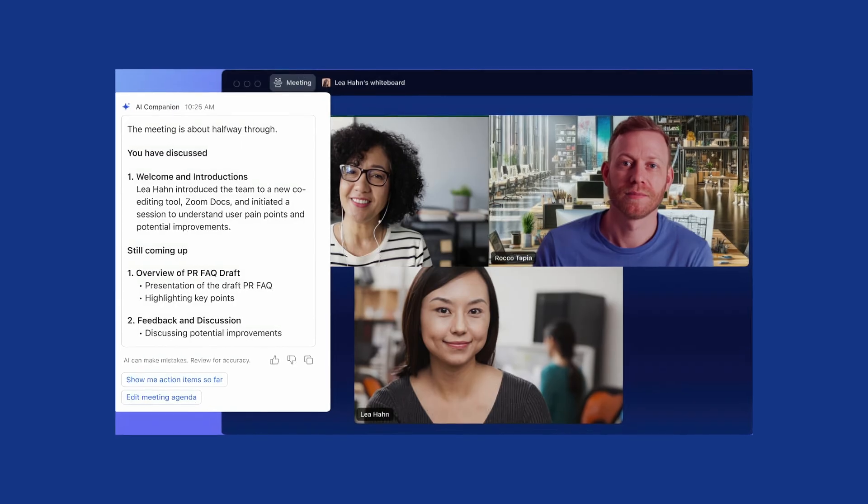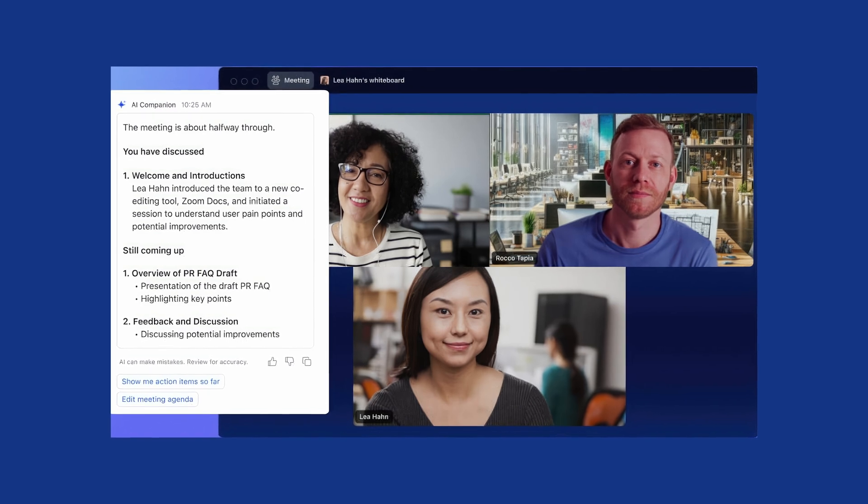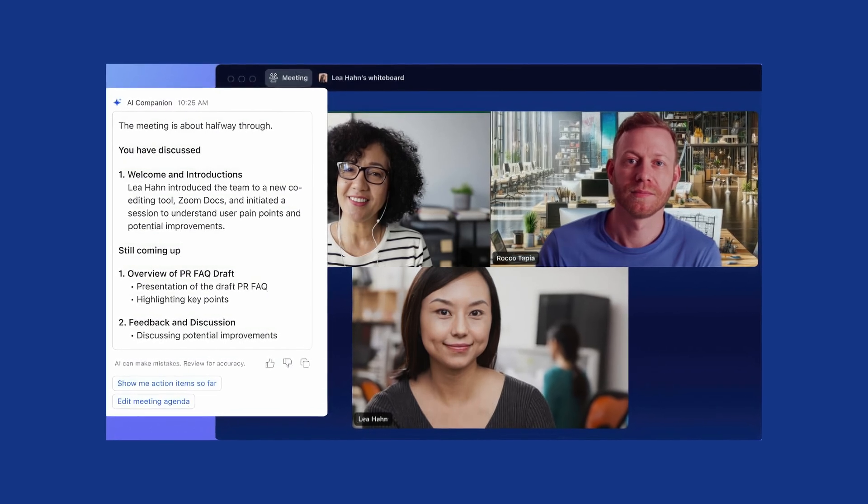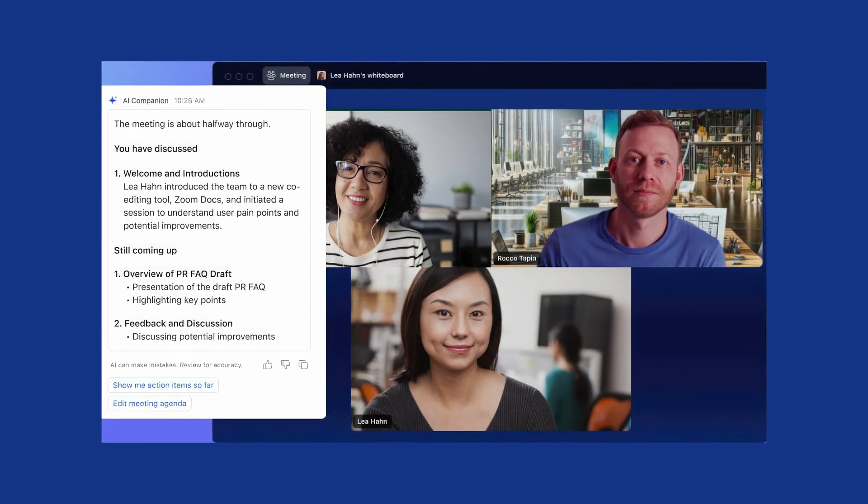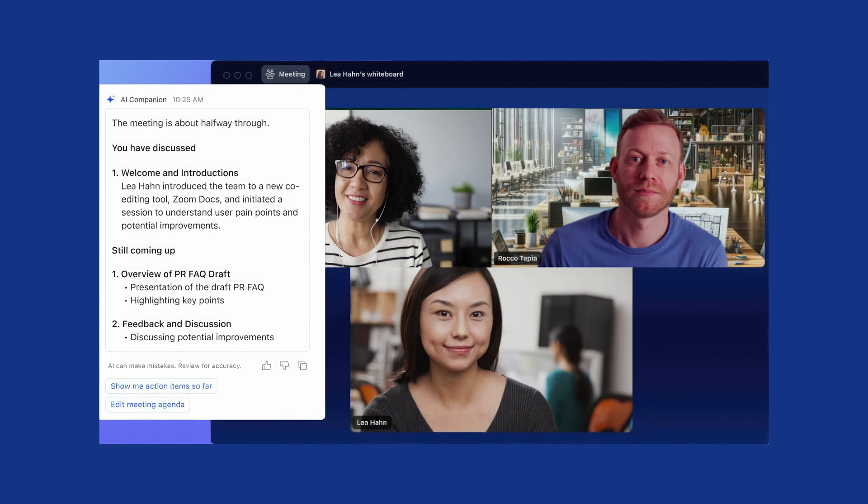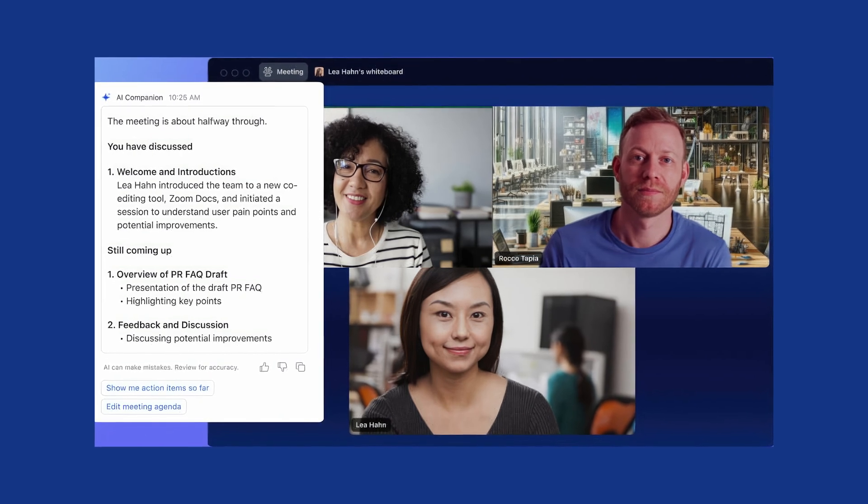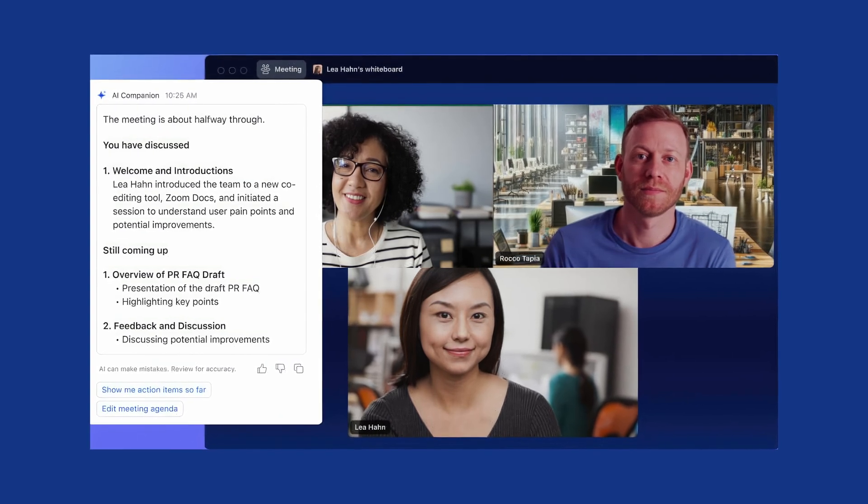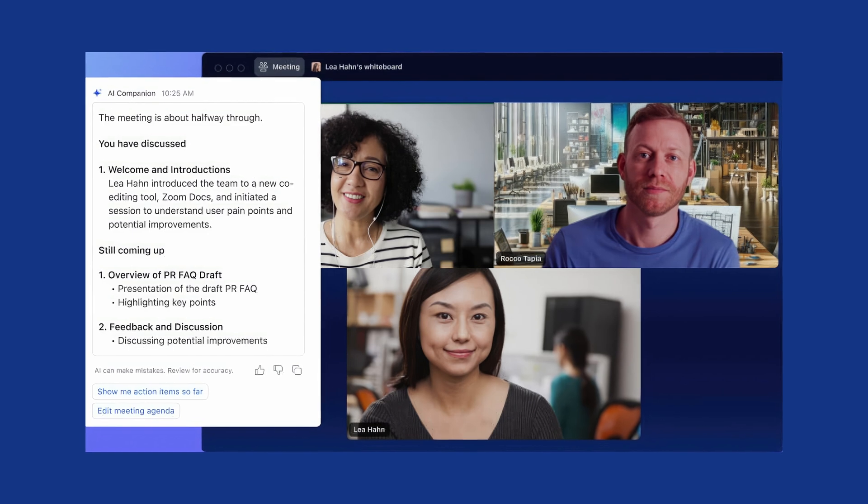Now let's take a closer look at what Zoom AI Companion can do. Zoom AI Companion summarizes video meetings in real-time, eliminating the need for manual note-taking and helping attendees stay focused. If you're late to a meeting, you can ask AI Companion to catch you up on what you've missed, including if your name has been mentioned.